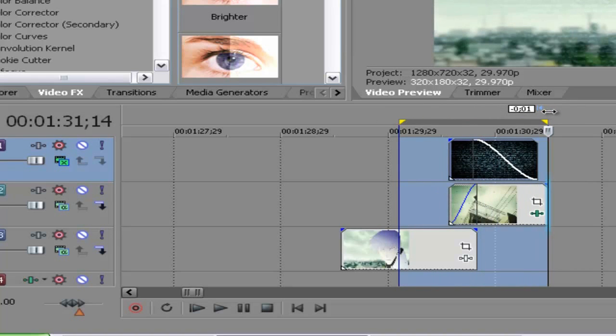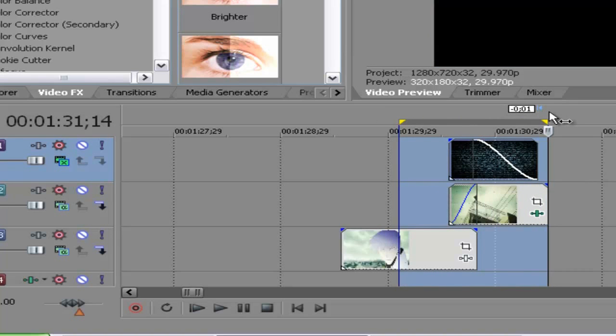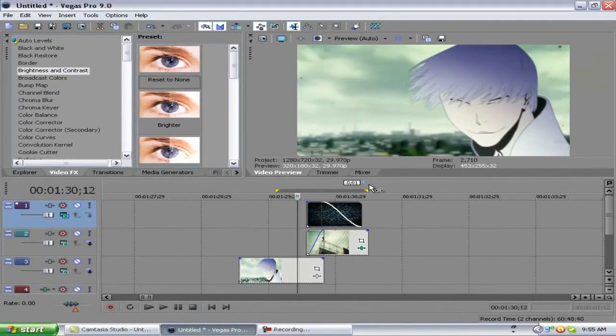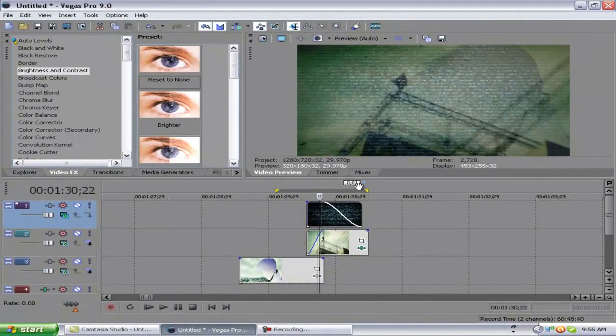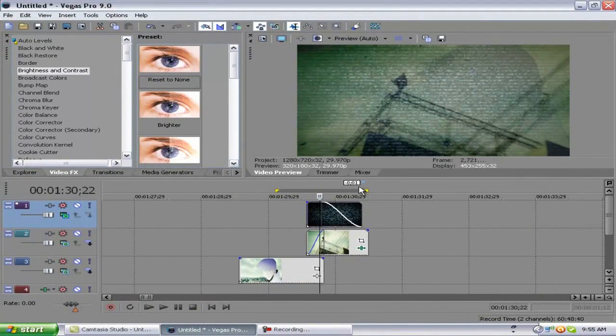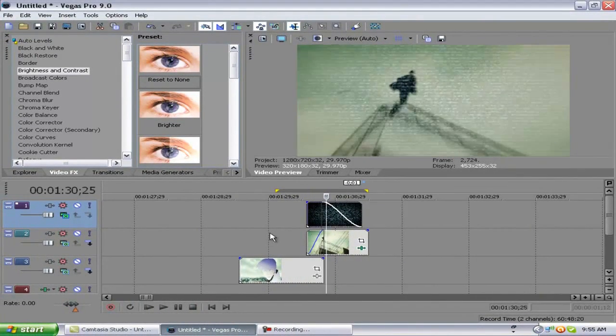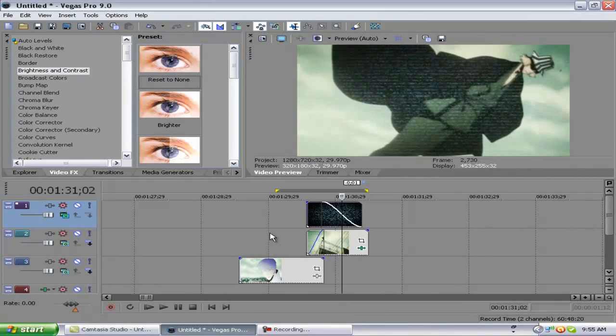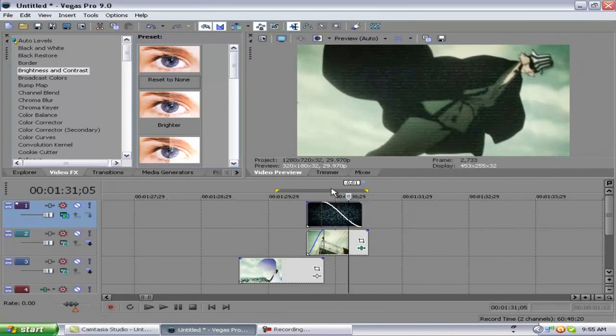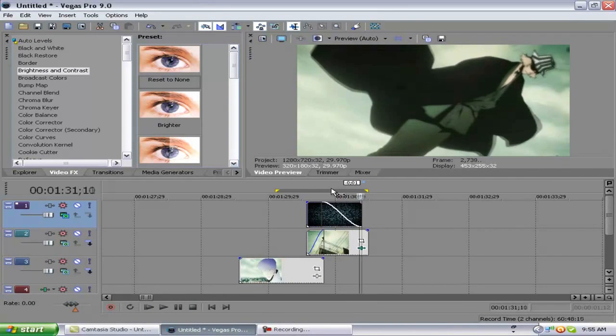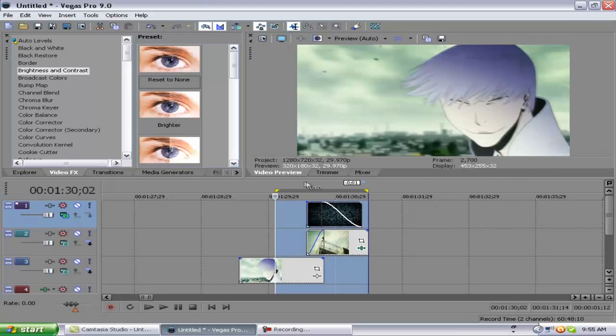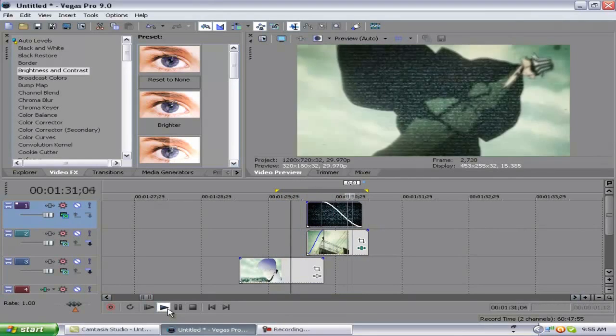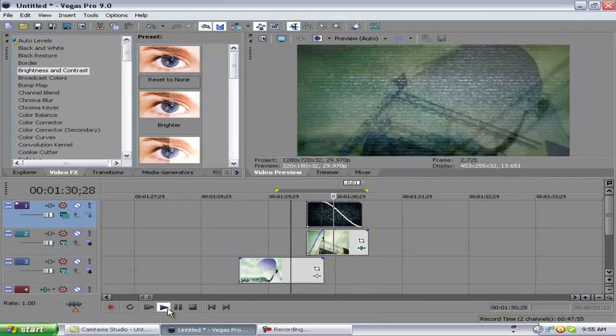Now let's preview it. And like I said, it's the computer. There we go. Here's the effect.